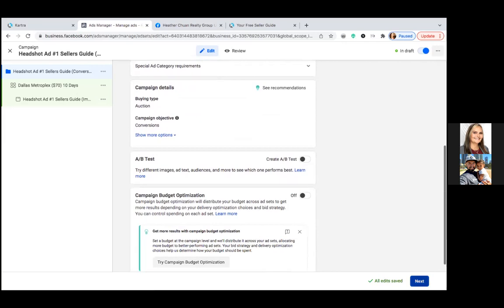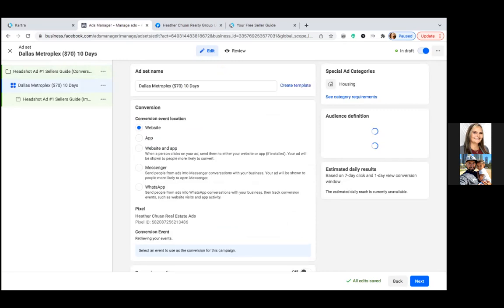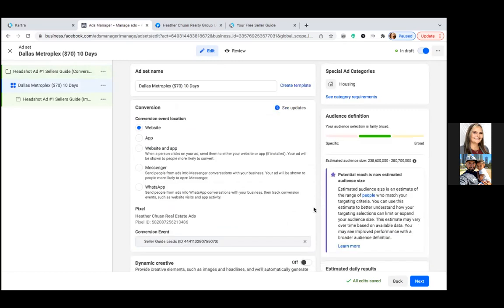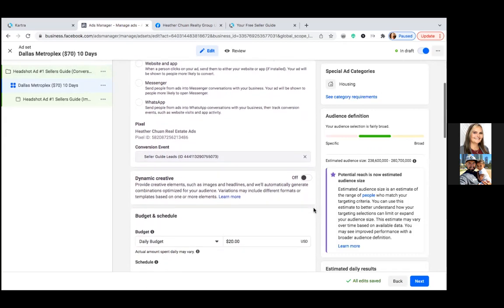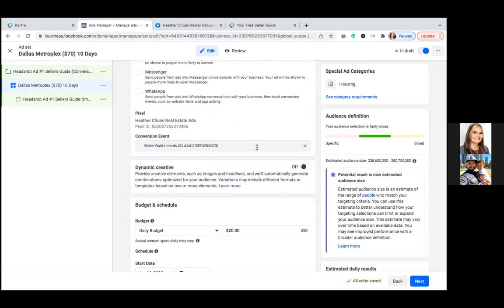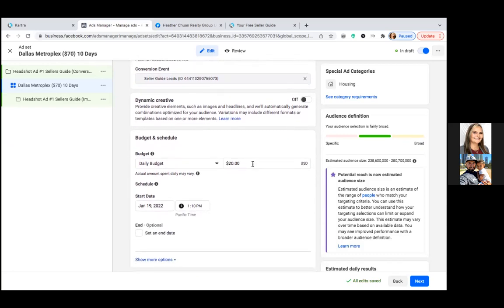Now we come to step two where we already have the title. Down here we see Website, our Pixel, and the custom conversion. That's the conversion event — that's letting Facebook know what conversion we're tracking. We're going to put the opt-in page on the next step. When they click Learn More, they go to your opt-in page. Here we're telling Facebook about the conversion event — it's that thank you page, the Seller Guide Lead Conversion.